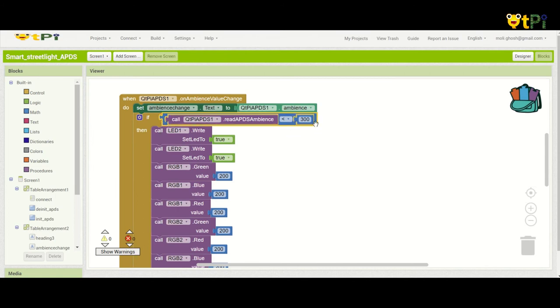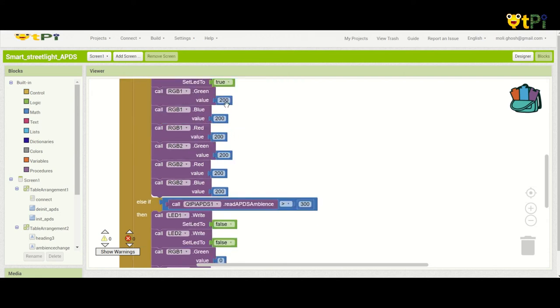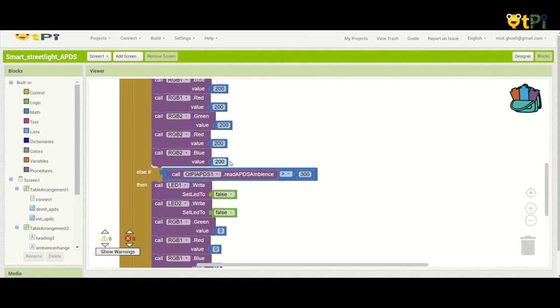And if the ambient light is less than 300, then we need to set the LEDs, the RGBs to on. In LED there's just two values, that is true and false. True is for on and false is for off. But in RGBs this is a value from 0 to 255. 0 means not on at all, and as you move forward, that is if you keep increasing the number, it becomes more brighter. So I have set it to 200.